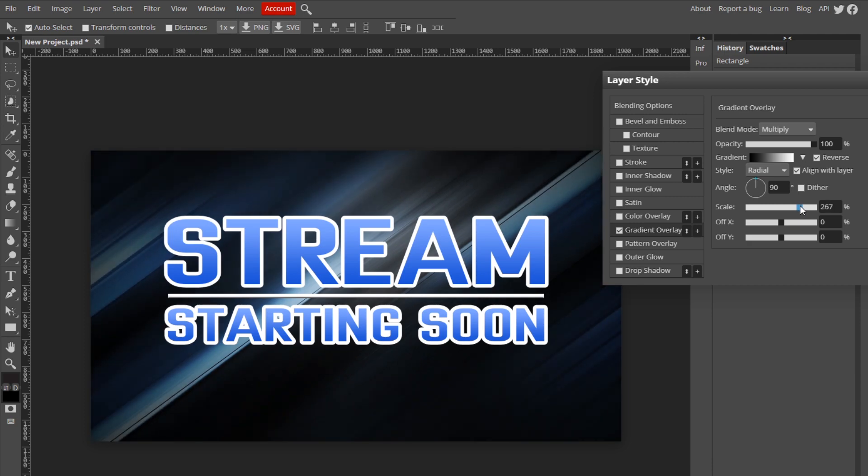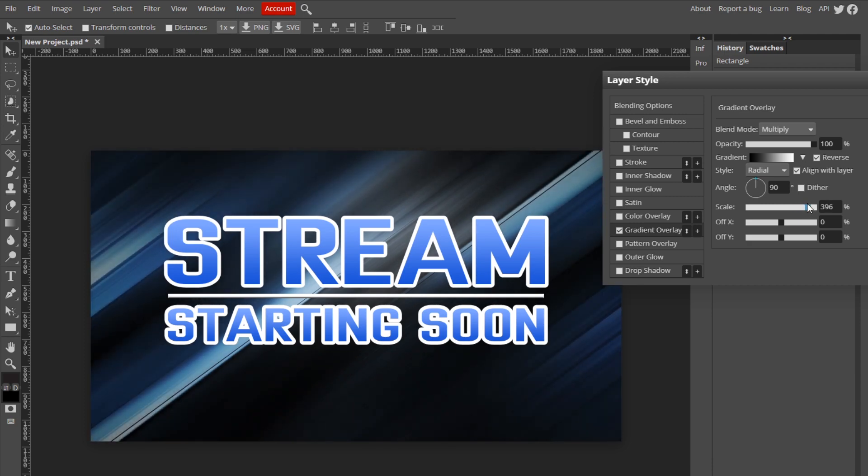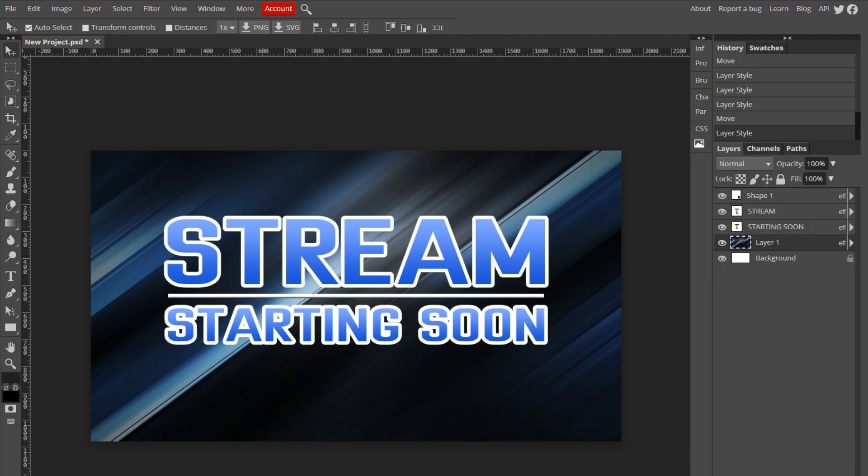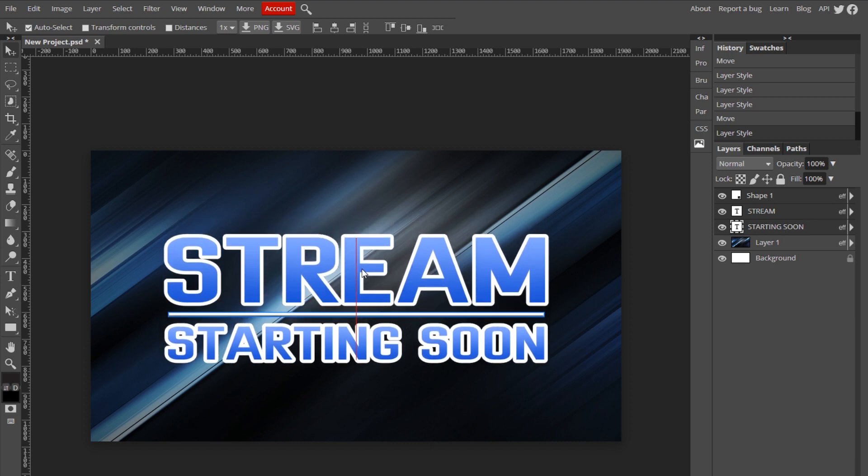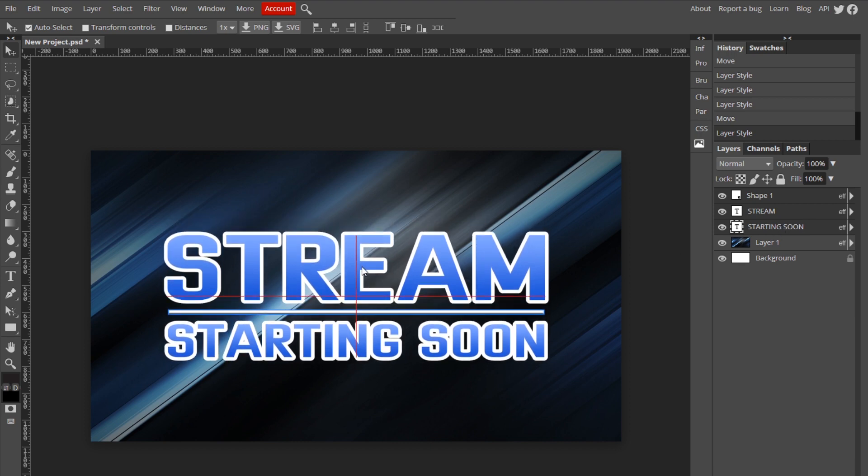Now I think it's kind of off center, so I'm gonna select all these and move it down. So that's just the basics, you get the idea. You can customize it however you like, but this is what I'm gonna use for the tutorial.